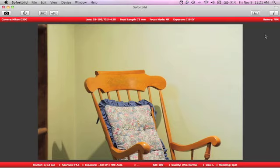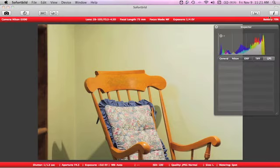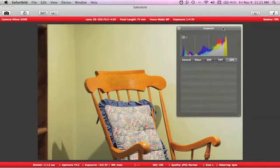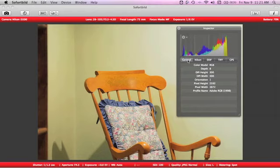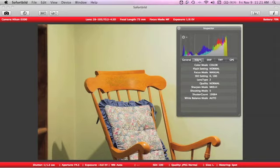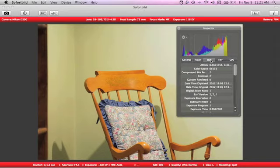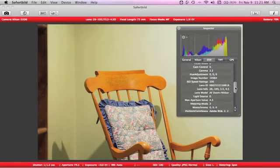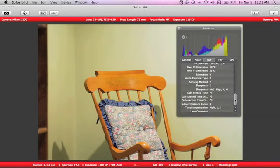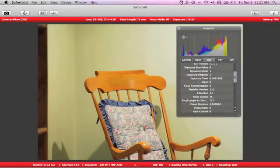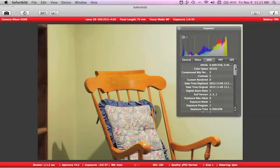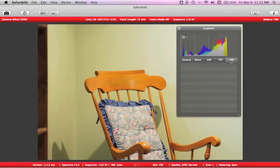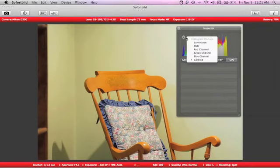And now moving up to the top right. This feature I thought was really cool. You have a little inspector HUD here, much like what you would have in Aperture or iPhoto. There's your general data. Nikon information. Exif data. You can scroll through the data to get to whatever you need to. TIF data. And GPS, which I don't have on my camera.